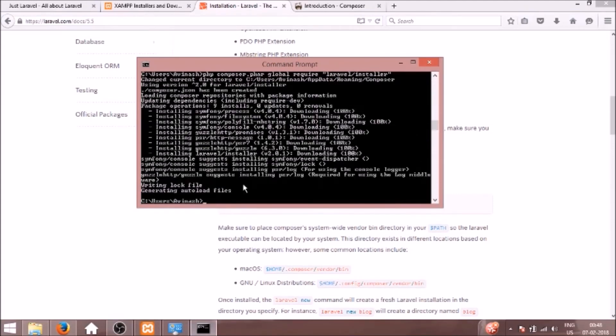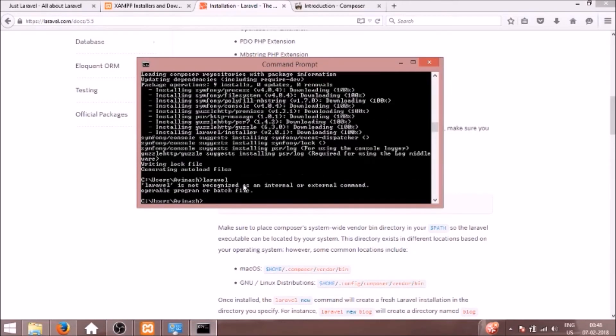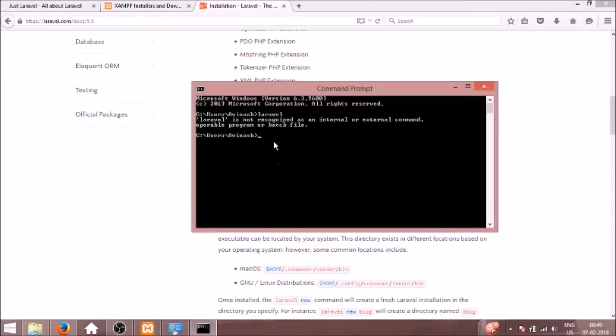So now our Laravel installer got installed. But if I type Laravel here it says command not found, because we need to set the path. Even for Laravel we need to set it in the environment variables.